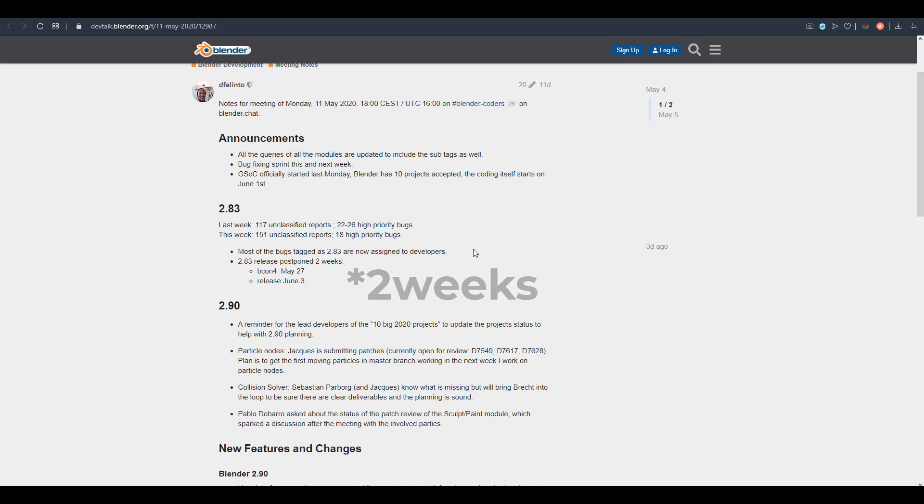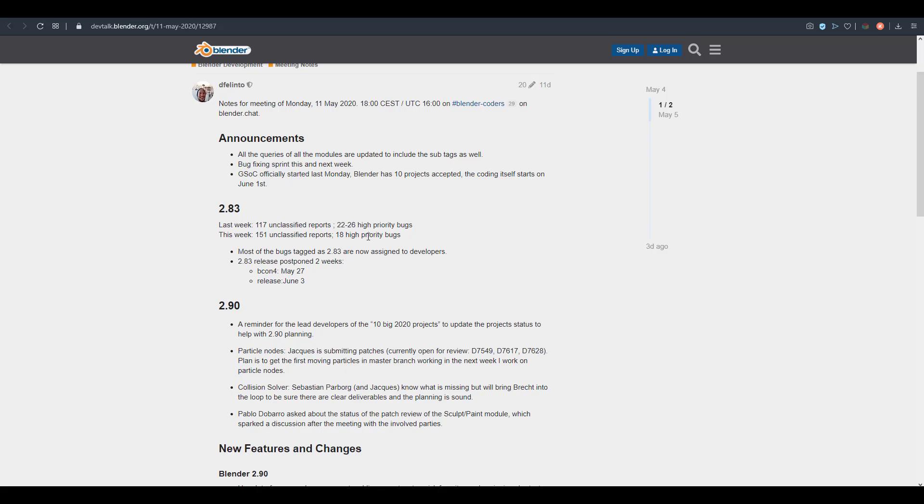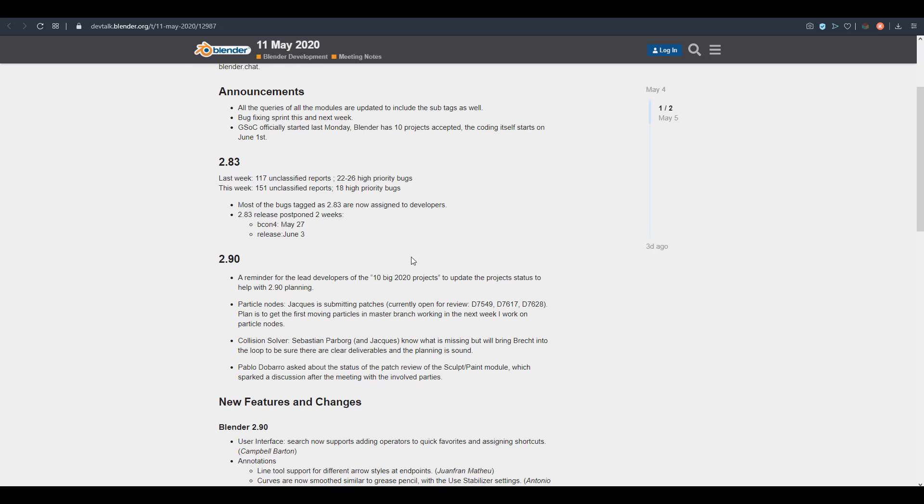My fingers are crossed to see if these guys would get up to speed with this one. When you take a look at the discussion that has to do with Blender 2.83, you would notice that they started out by talking about some fixes and some unclassified reports. One of the main things making this release get a pushback is the bug fixes.